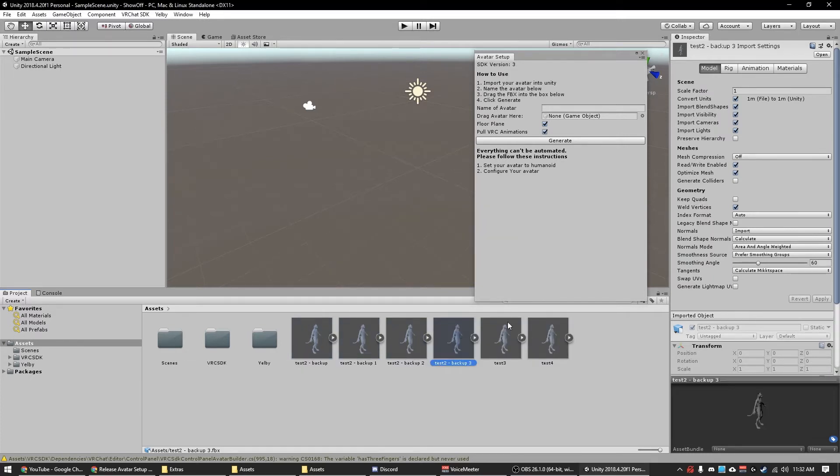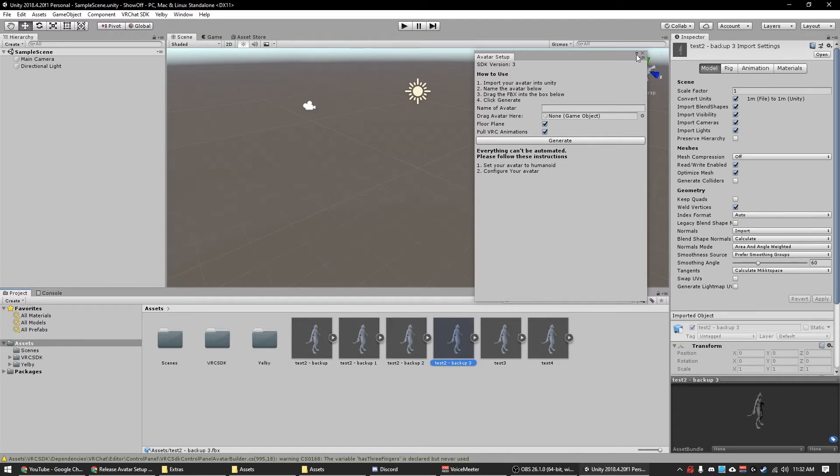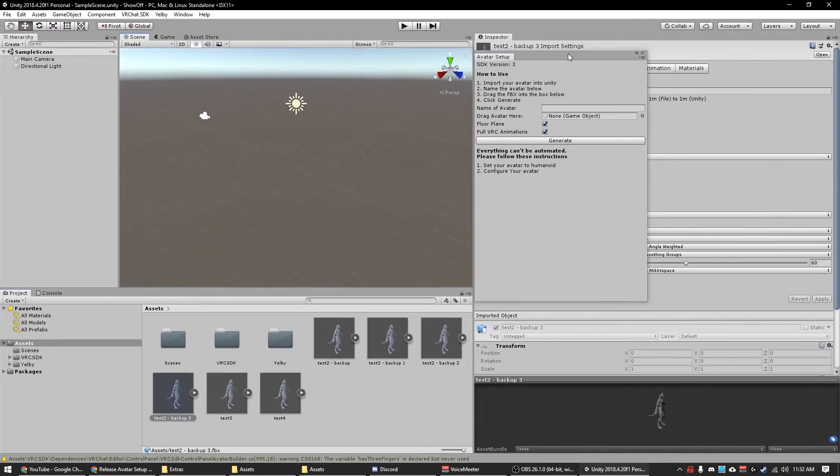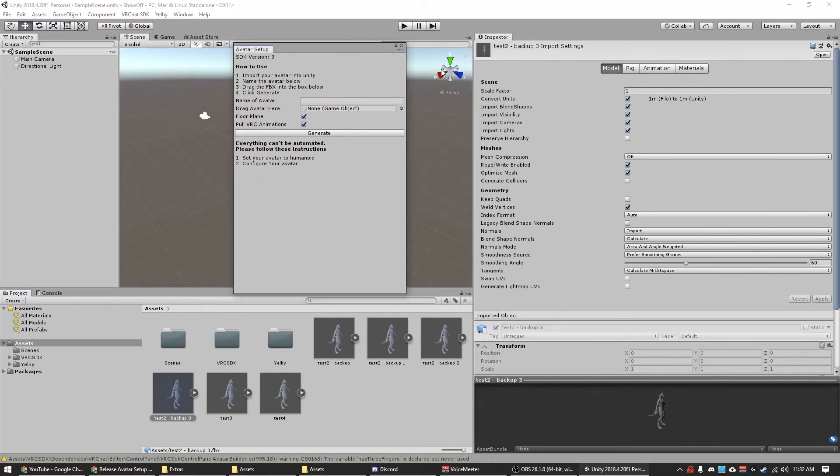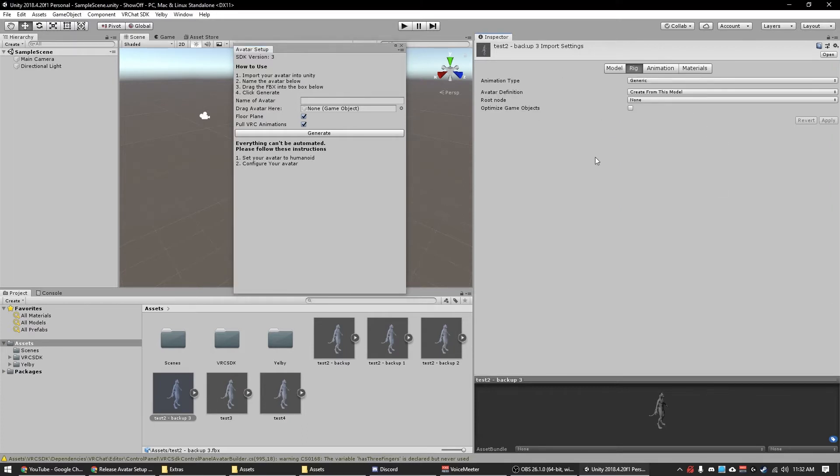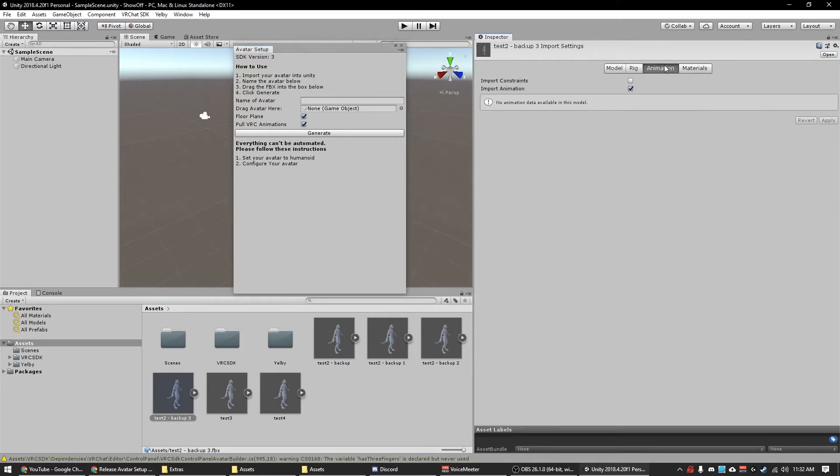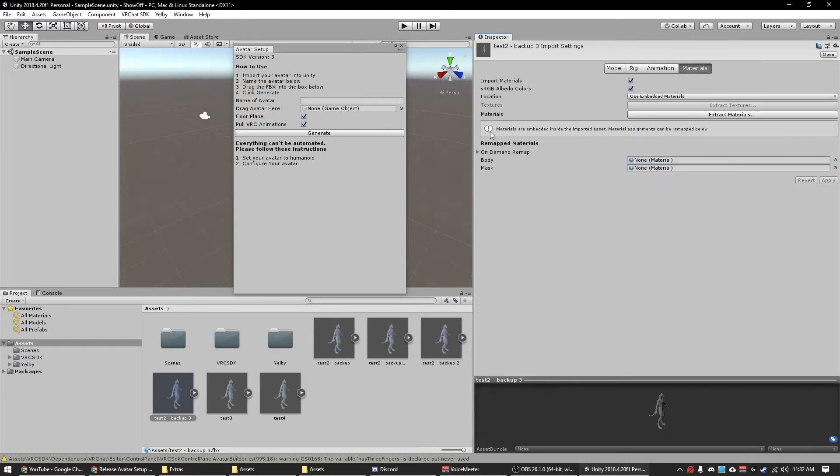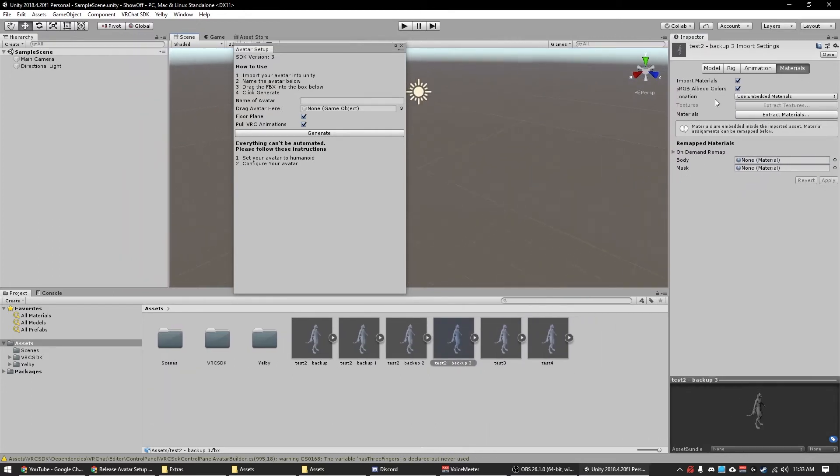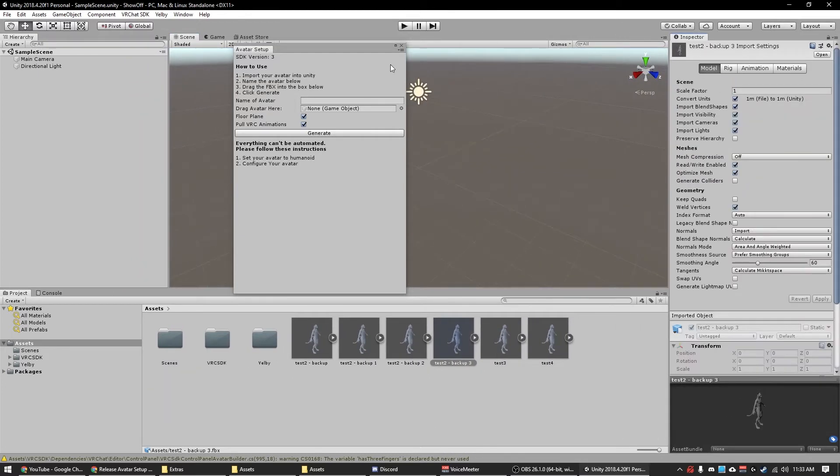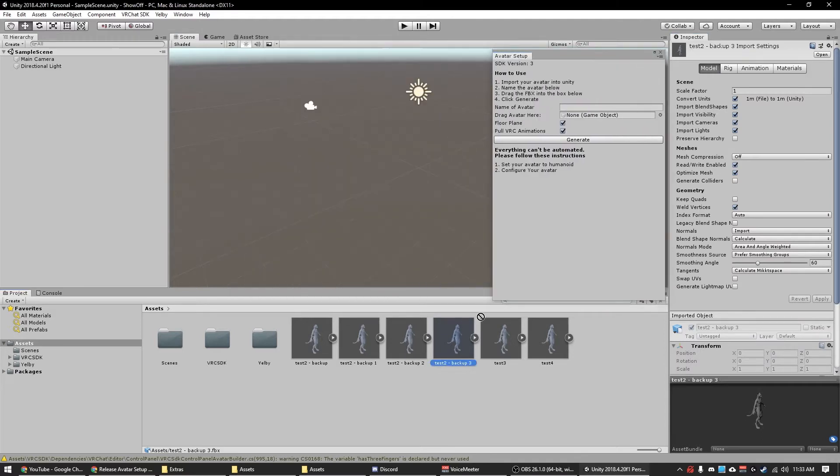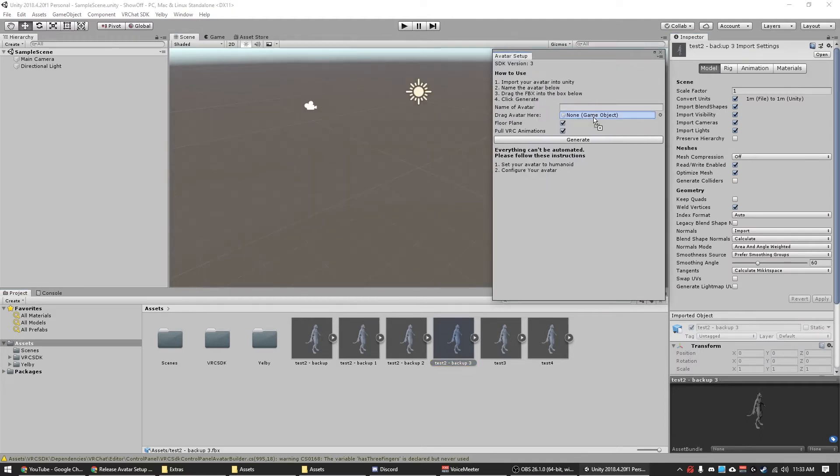So now I have all these duplicates of my character. All these are exactly the same. So let's go over the sidebar here. Notice all the settings that are set here: rig, animation, and materials. All right, so what I'm going to do is go ahead and drag this into this box.